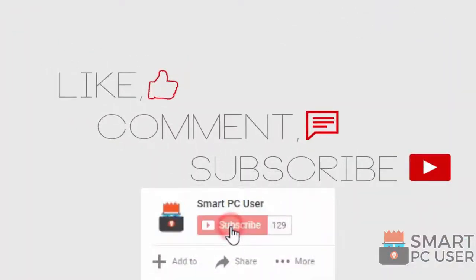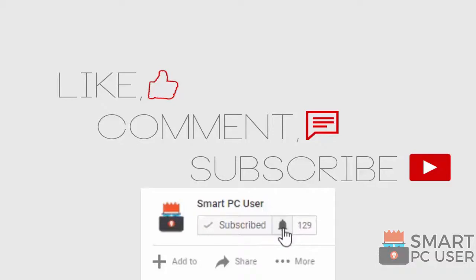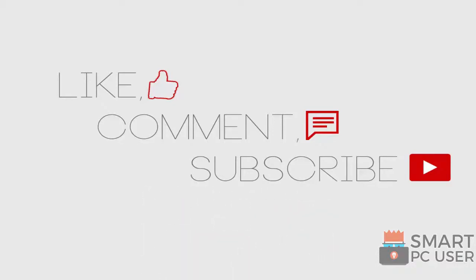Thanks for watching. Like the video and subscribe to our channel. Keep your PC safe.